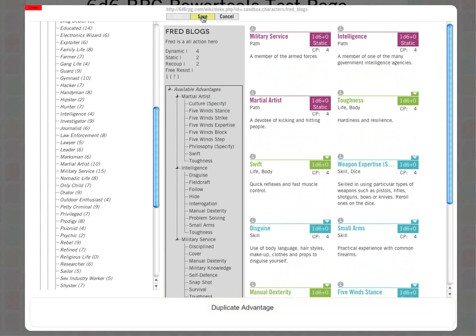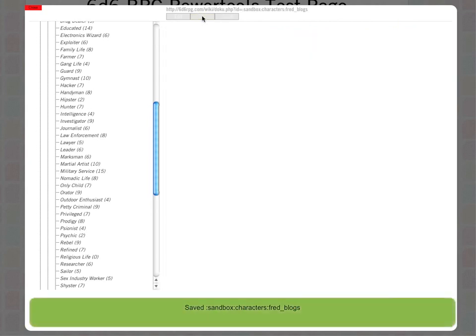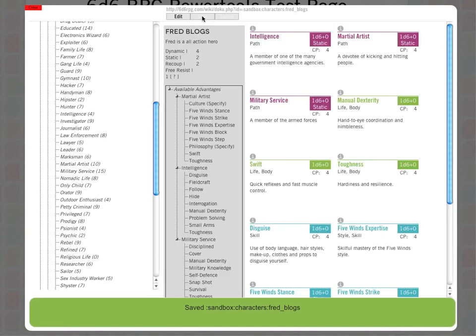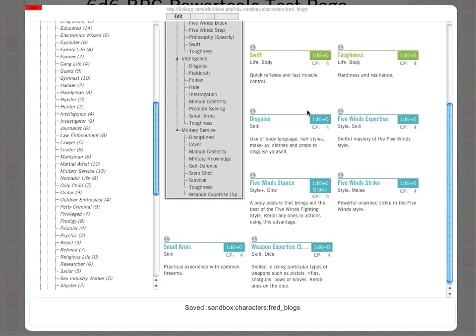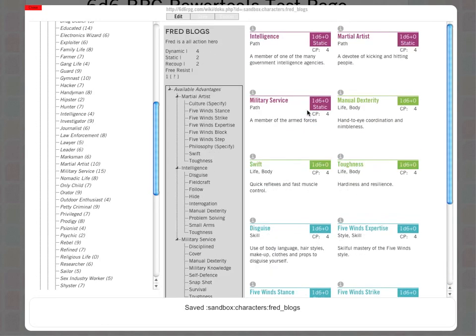When it refreshes, it resorts everything into a slightly more logical order. That's it, that's the very basic demonstration. A nice quick way to create characters. It's going to get a lot more polished and refined over the coming weeks, but it all seems to be working. Thank you very much for watching.